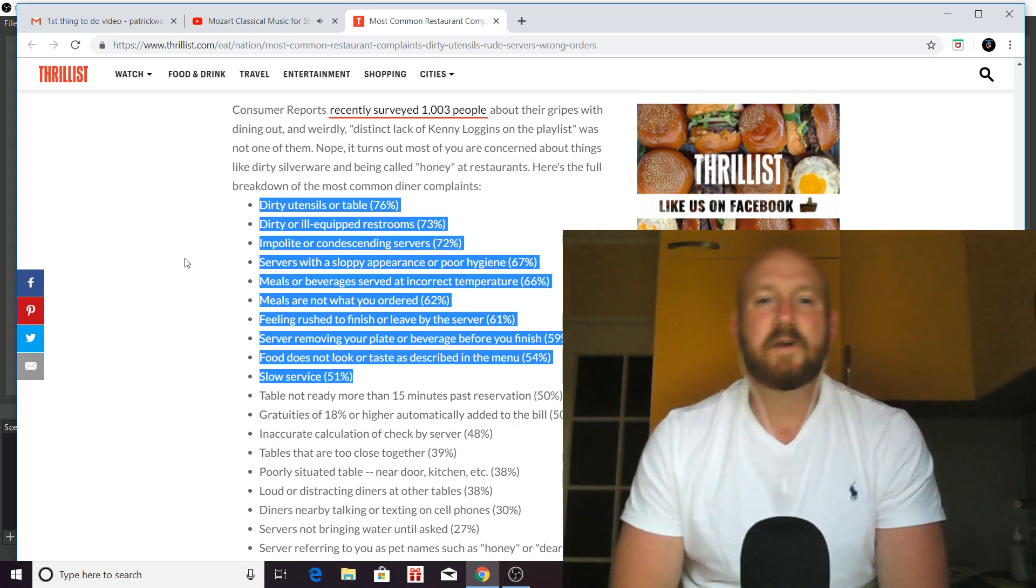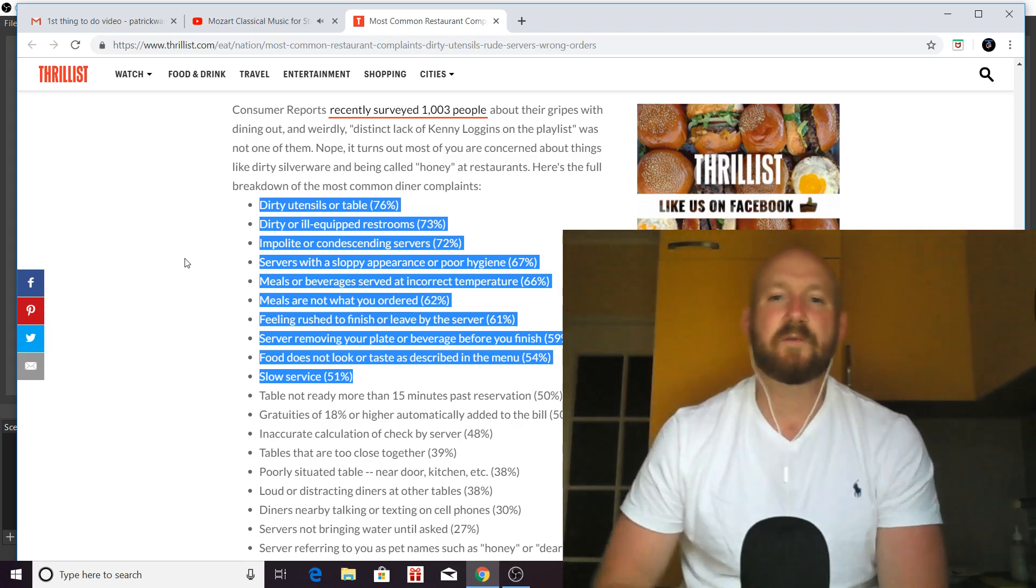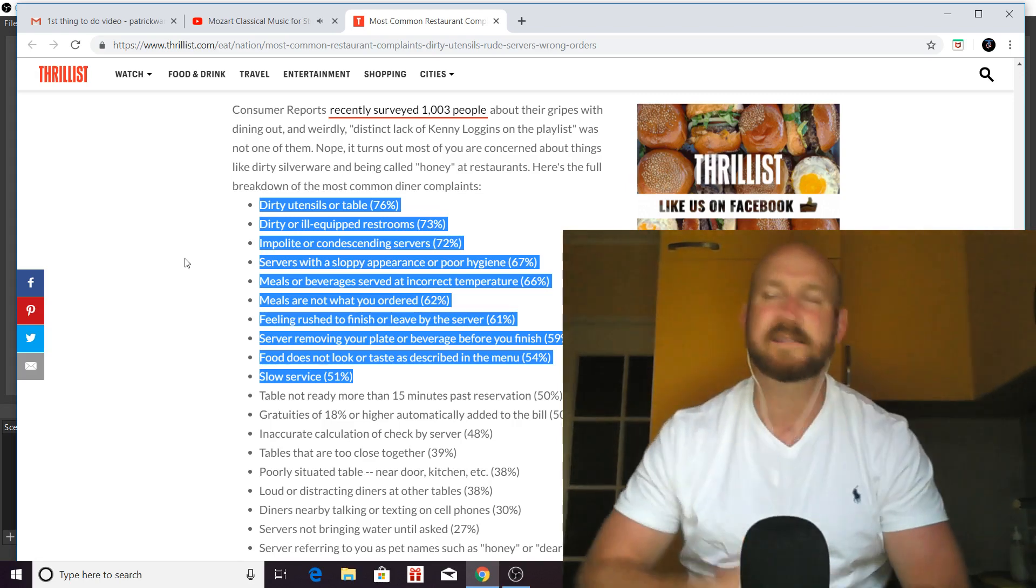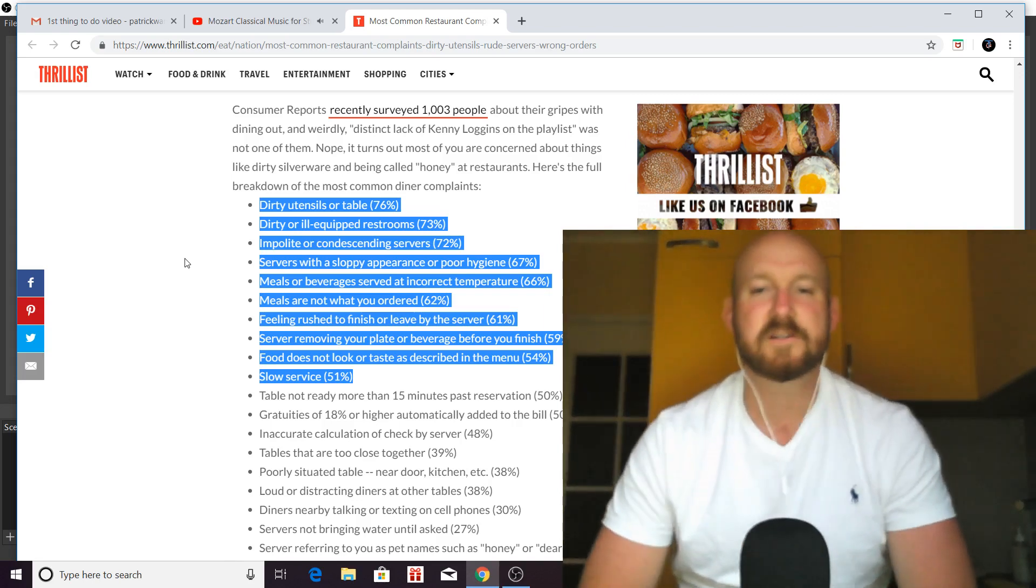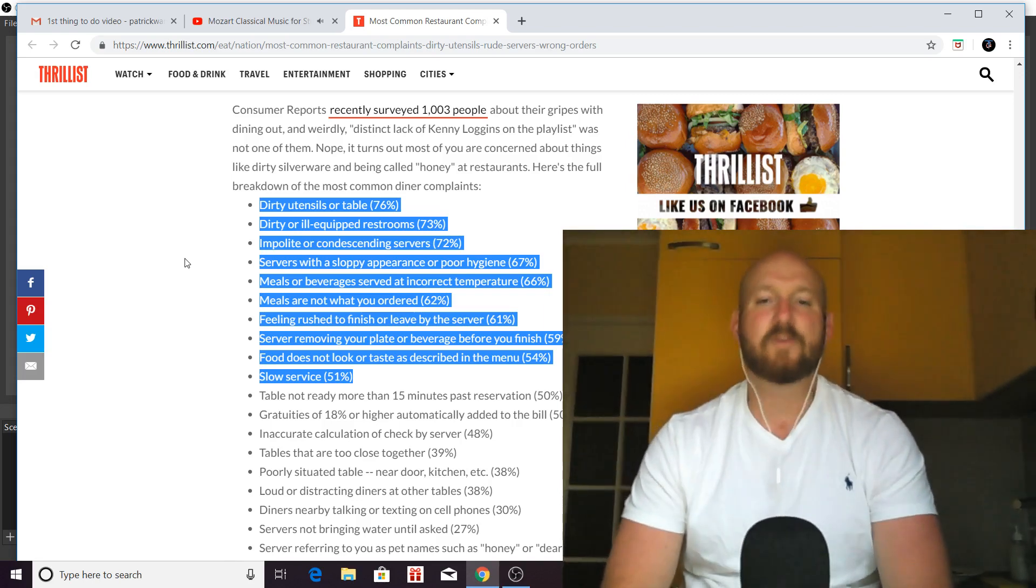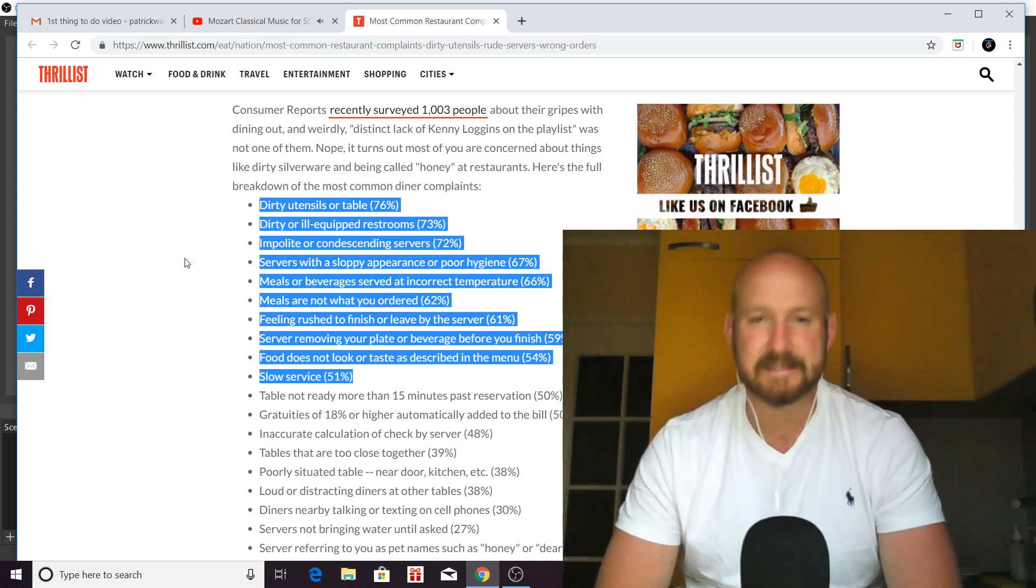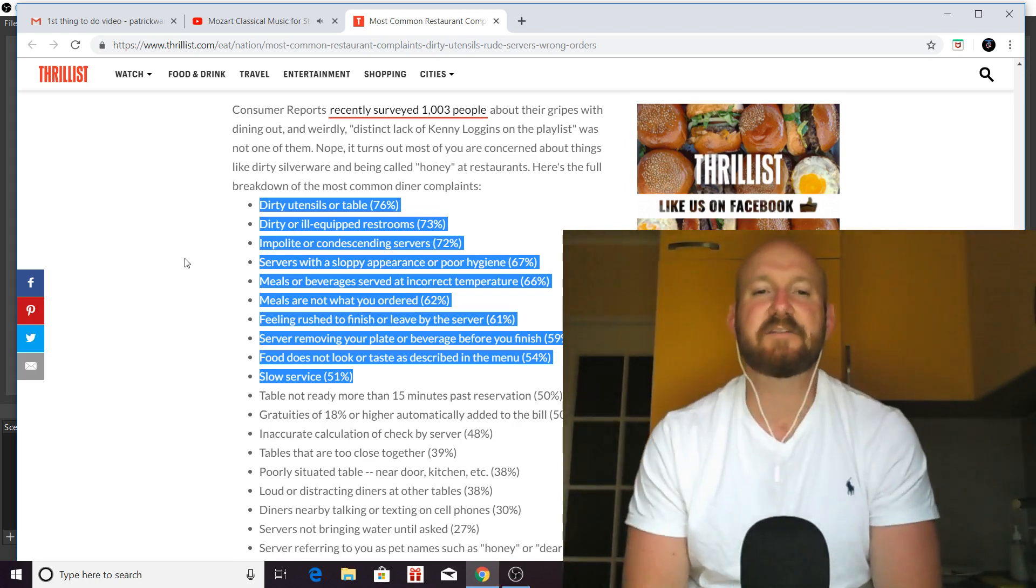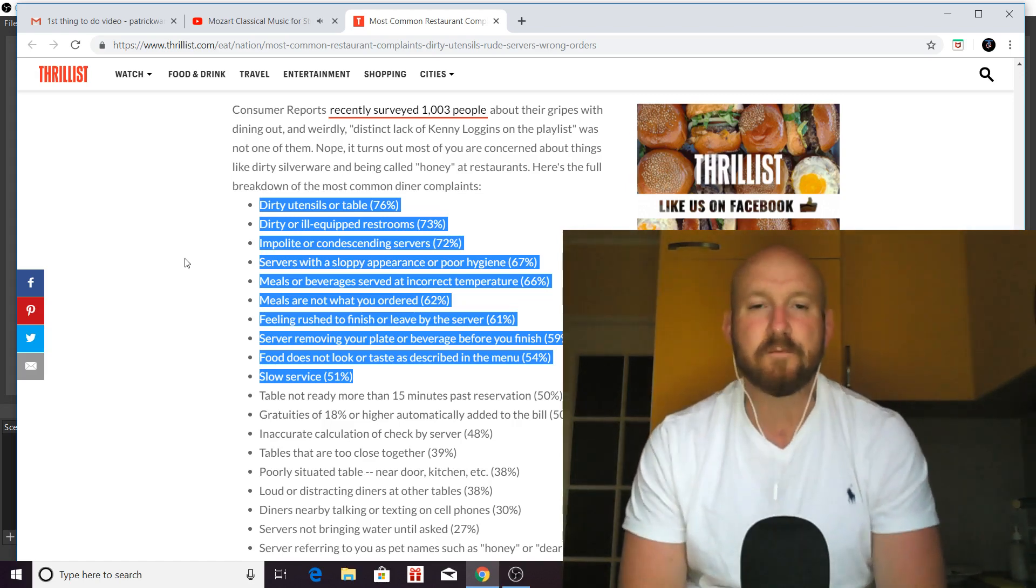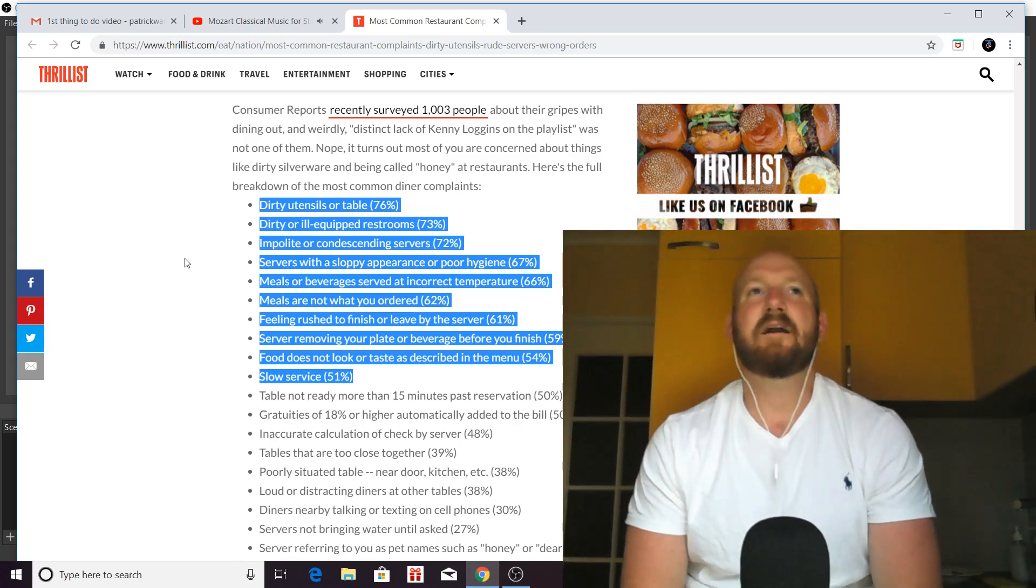So number eight is going to be the server removing your plate or beverage before you finish. This is another big one. And this is, again, something that waiters, servers, bartenders, everyone else can avoid easily. And if there's food on the plate, first of all, assume that they're not done.